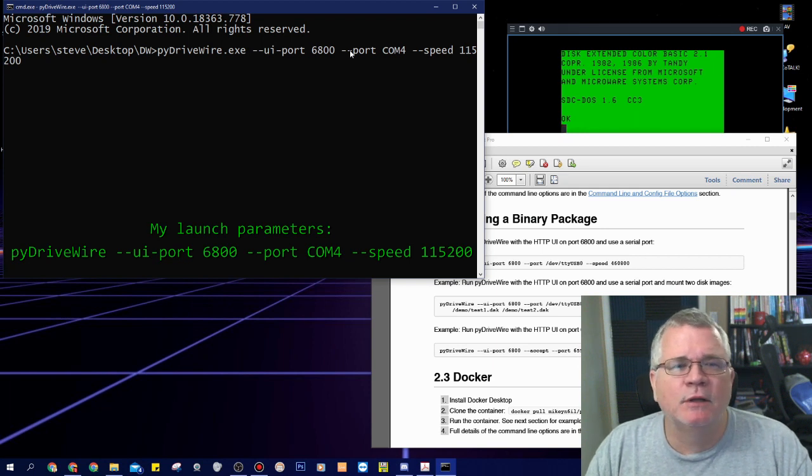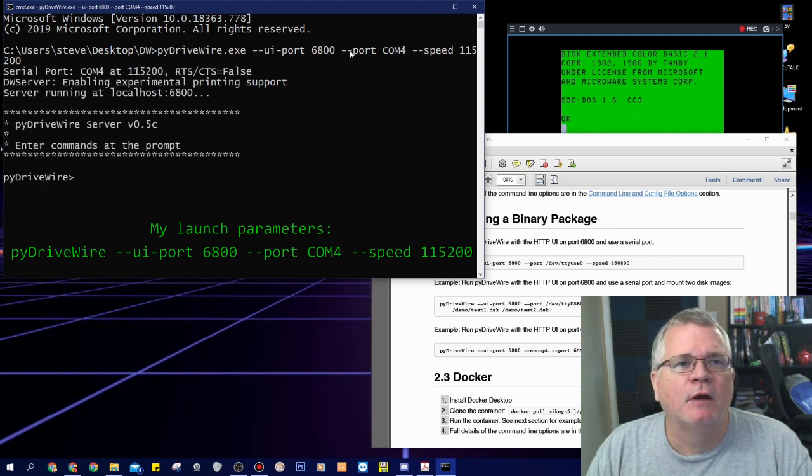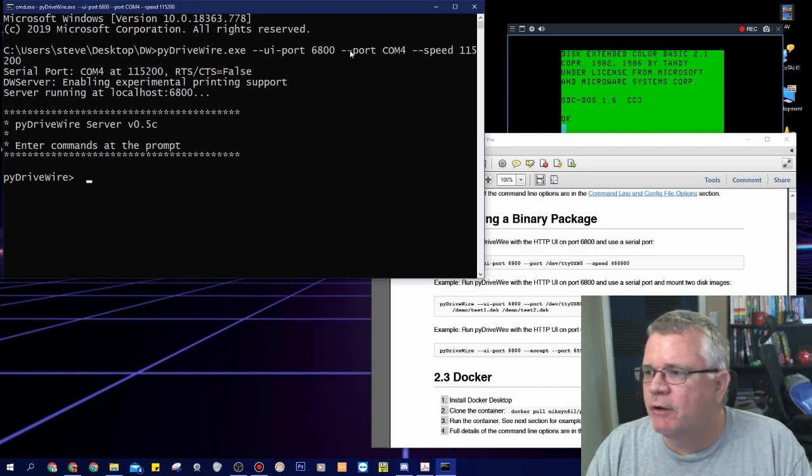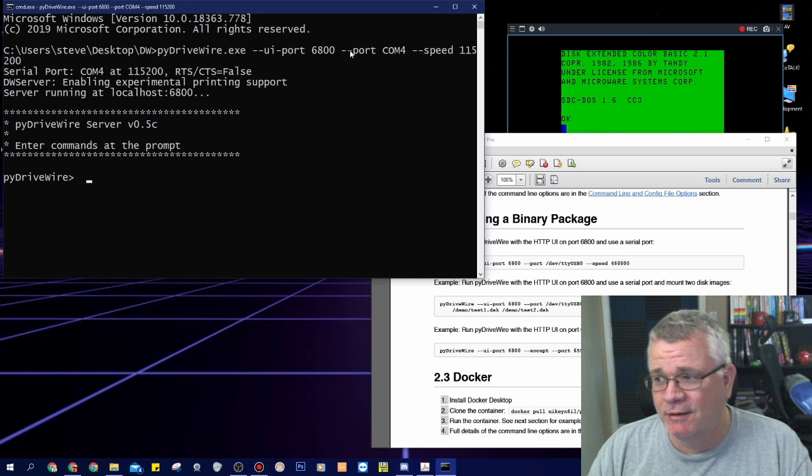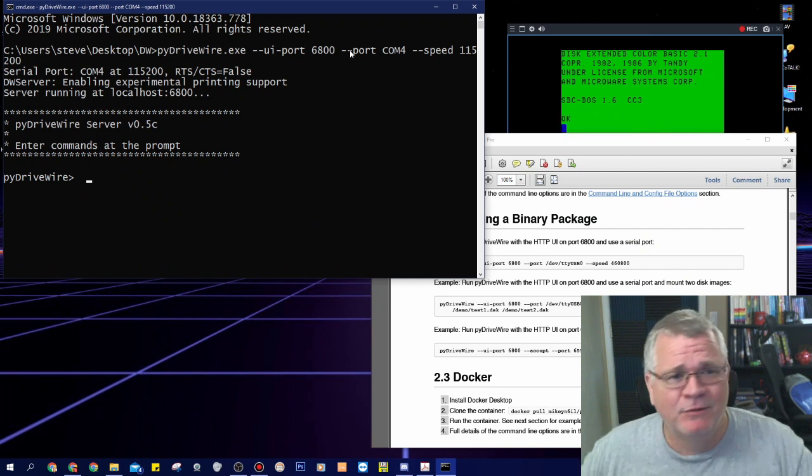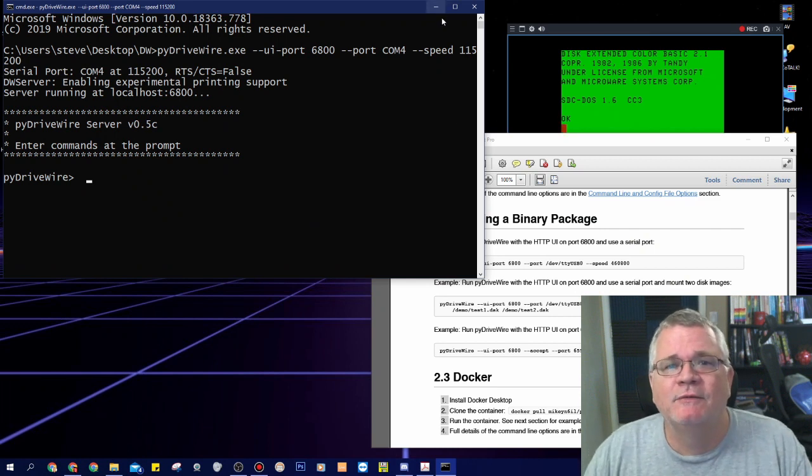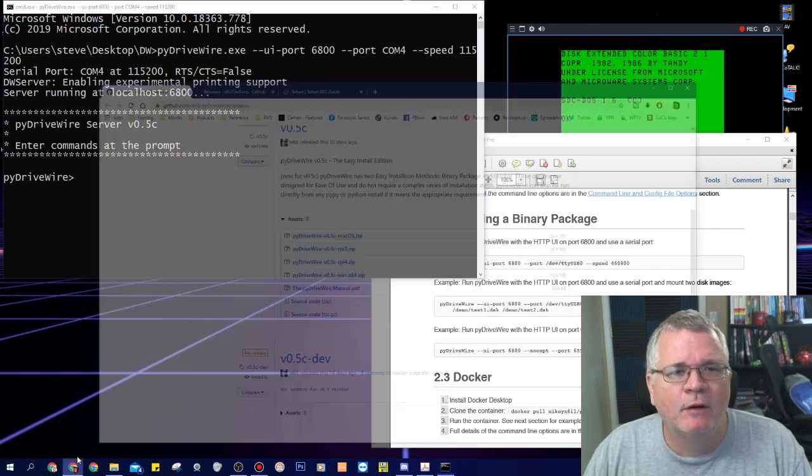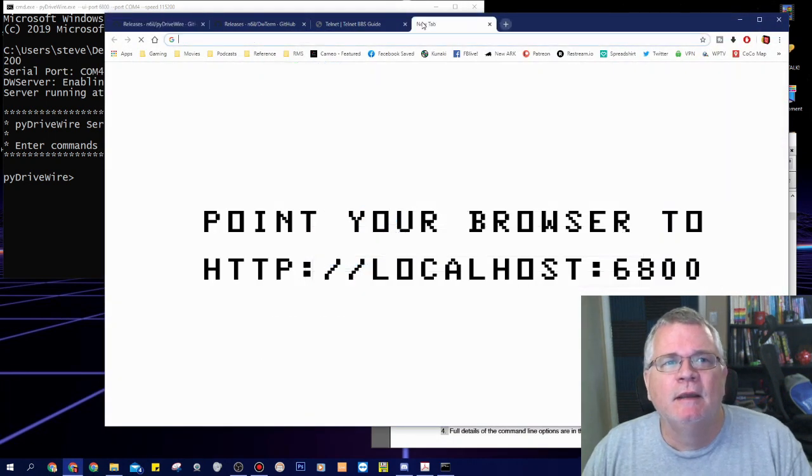When I do that, that should launch the drive wire server on my computer. And I'm now actually at a drive wire prompt and there's lots of drive wire commands you could type and run. And of course I don't know any of them and I'm not a CLI kind of guy for the most part. So now that I've launched that, I'm going to pull this up in my browser.